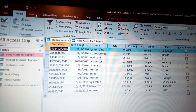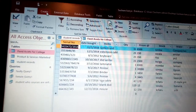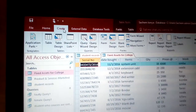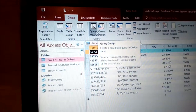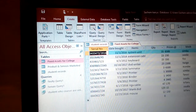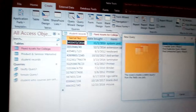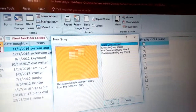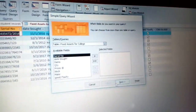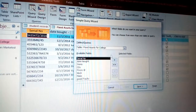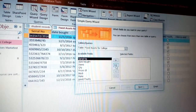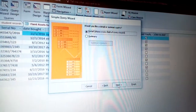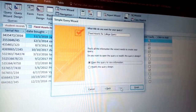As we proceed with queries, you need to go to Create. You can either use Query Design or Query Wizard — either works fine. Click Simple Query Wizard, click OK, then highlight all the fields you want and click Next.